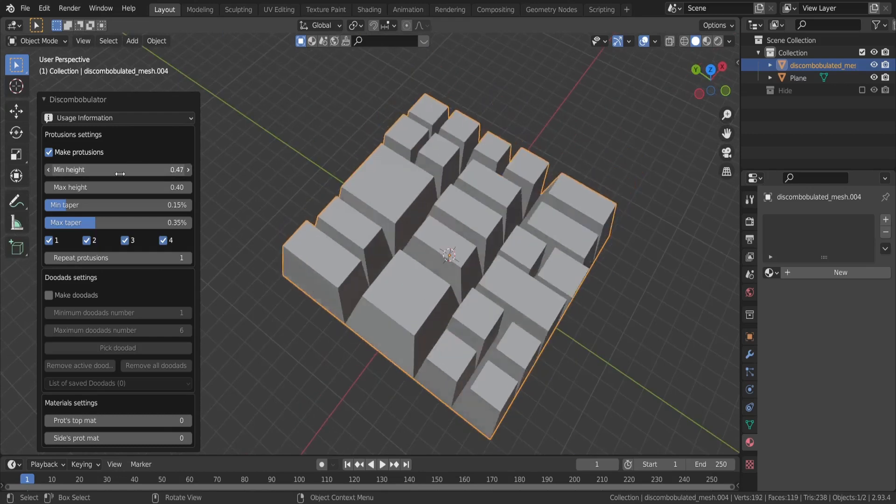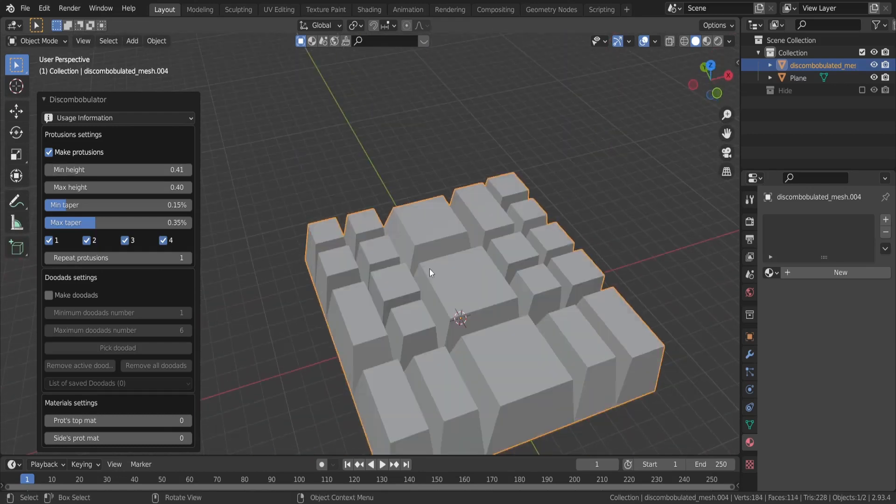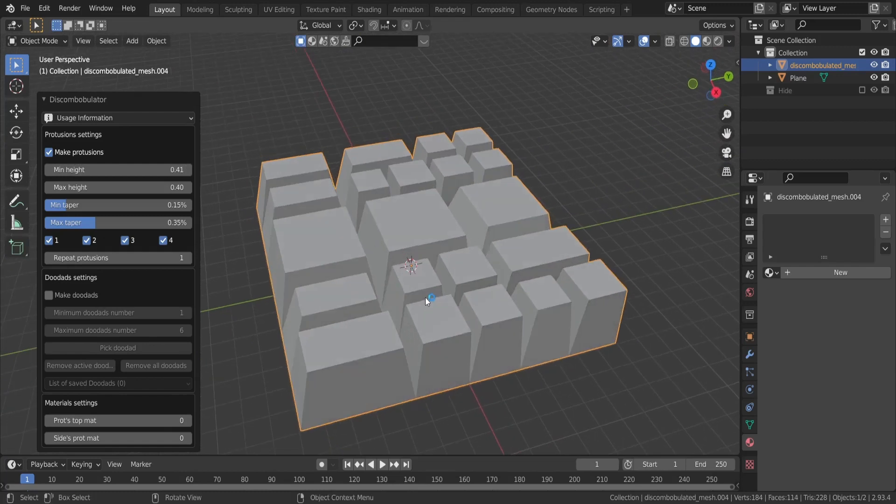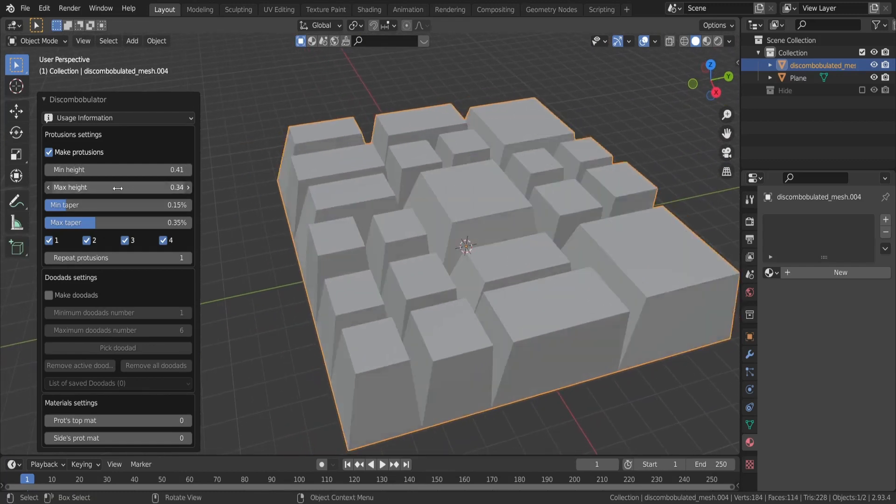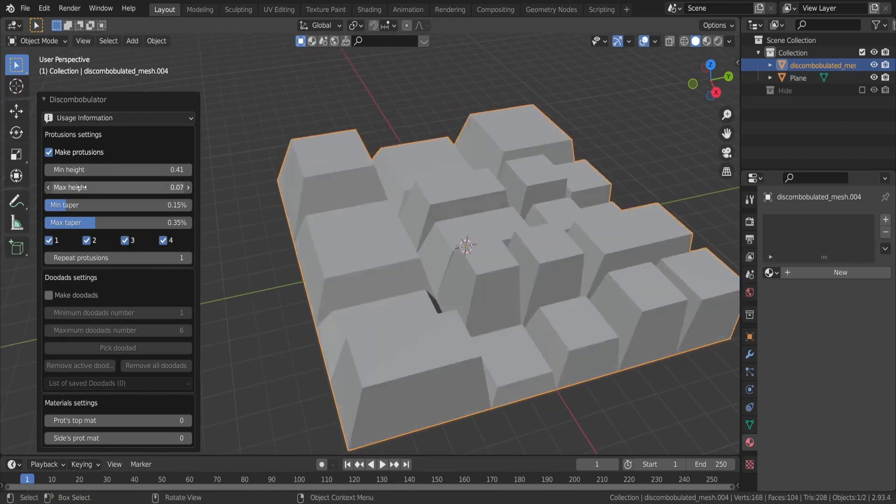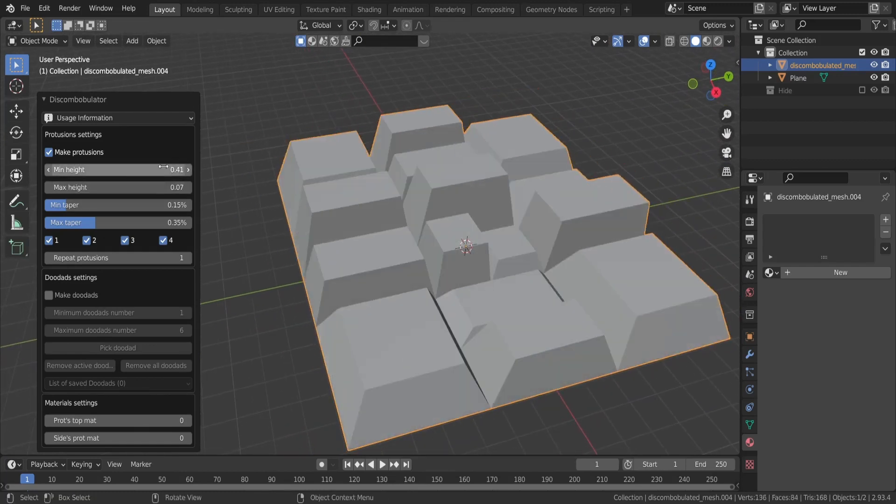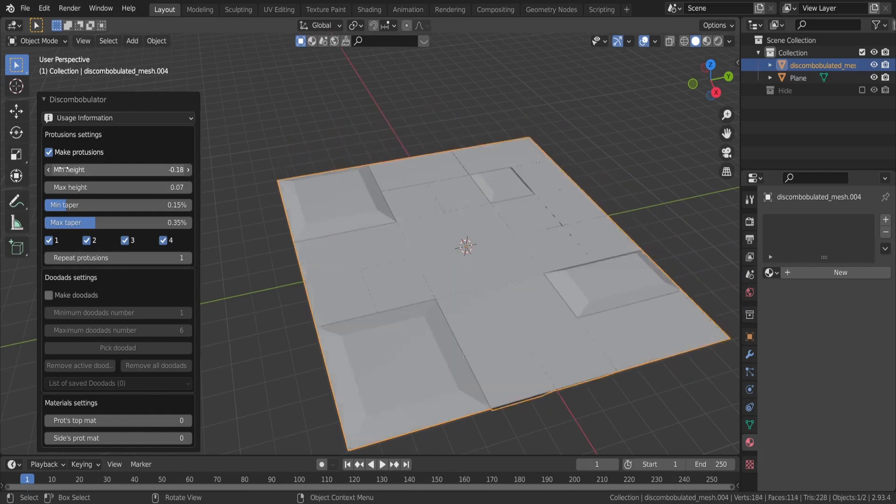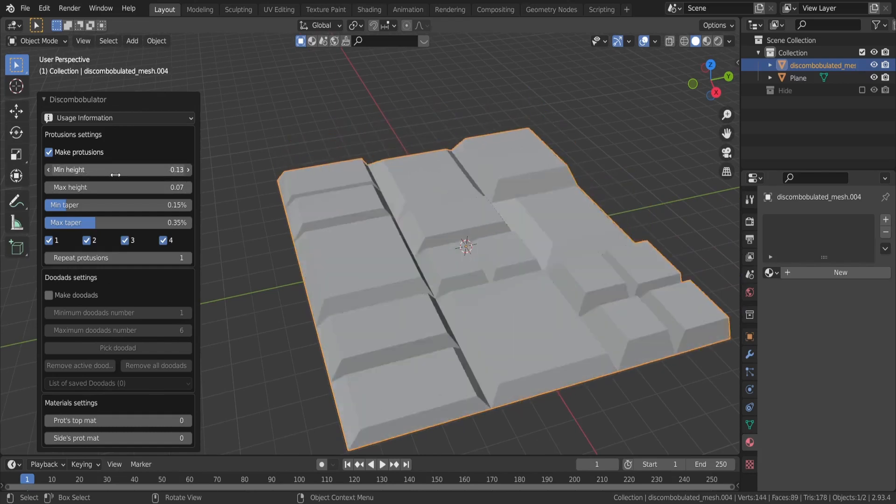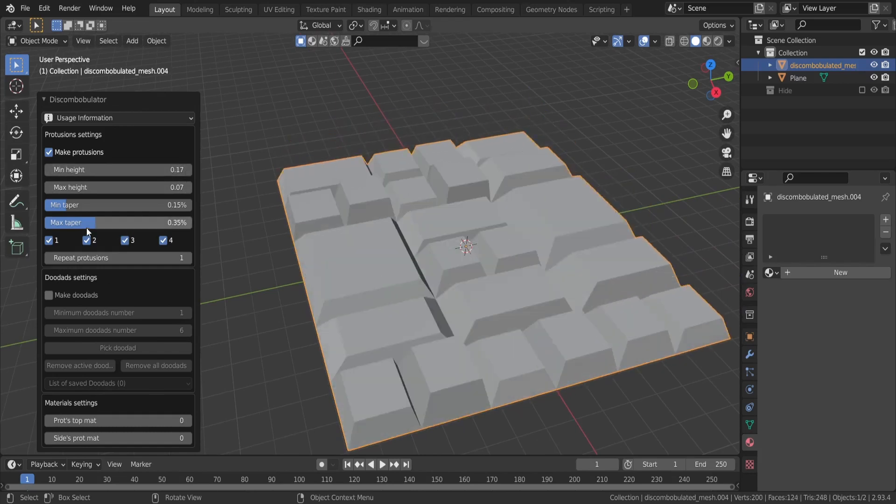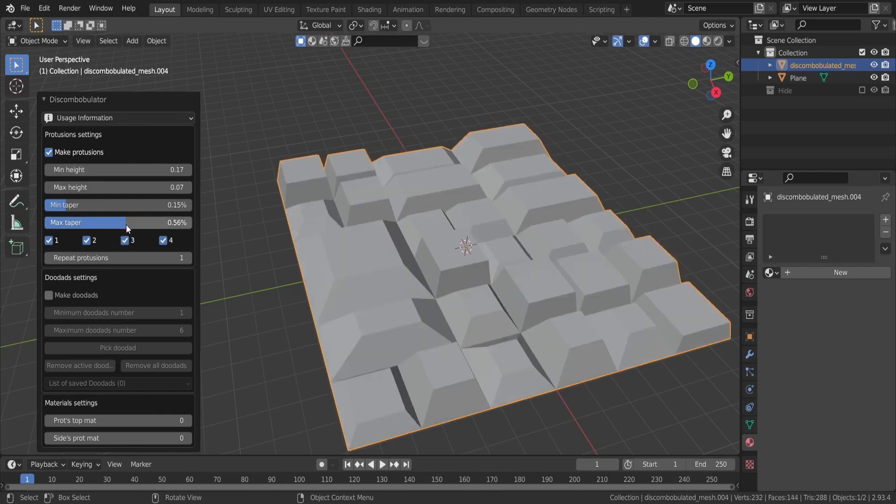it creates these random extrusions. Right now they just look like weirdly arranged keyboard keys or something like that, but if we play with the height and taper a bit, we can create these kind of sci-fi panels. Increase the number where it says repeat protrusions and get more detail.